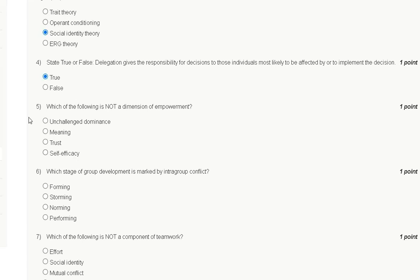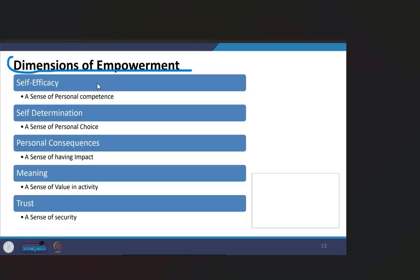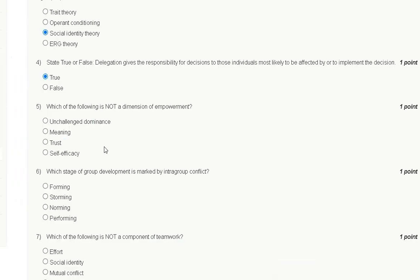The dimensions of empowerment are: self-efficacy (a sense of personal competence), self-determination (a sense of personal choice), personal consequence (a sense of having impact), meaning (a sense of value in activity), and trust (a sense of security). Therefore, the correct answer for question number five is option A: unchallenged dominance is not a dimension of empowerment.